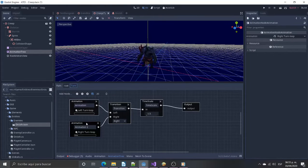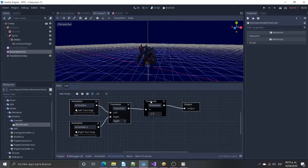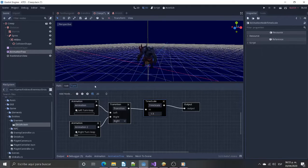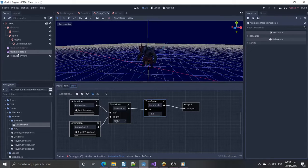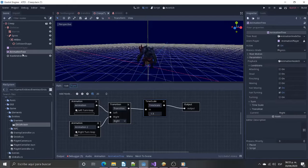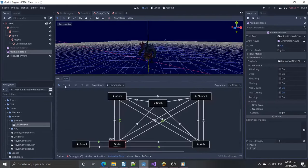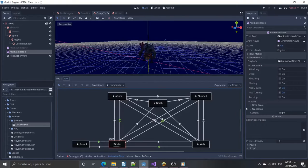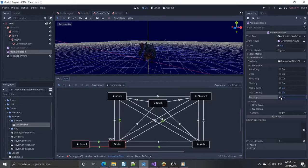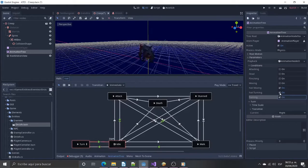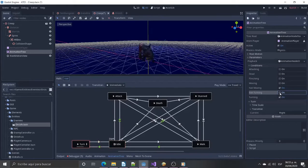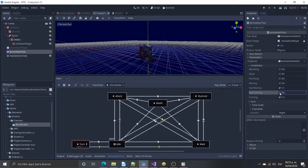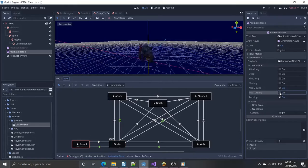I added here a time scale to speed the turn velocity. As you can see when the turning condition is activated the root motion view reflects the rotation the enemy will perform.